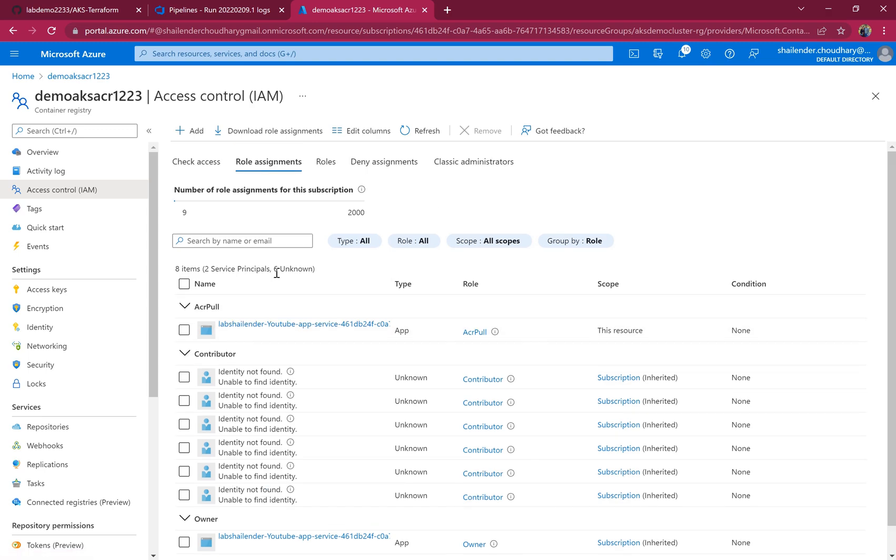This is all for this video. The plan for the next video is to run a Docker Compose and create an image, upload that image into Azure Container Registry, and then finally pull the image from ACR and deploy an application into the AKS cluster. I'll be uploading the video soon.